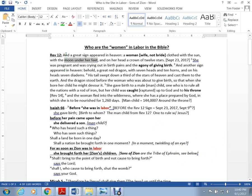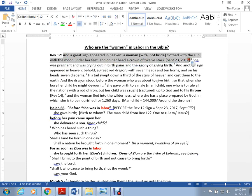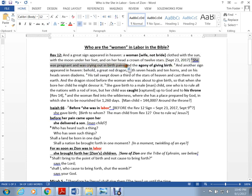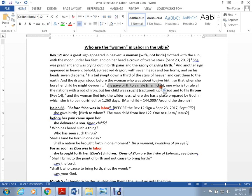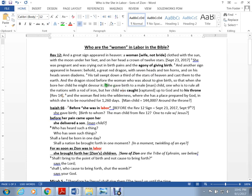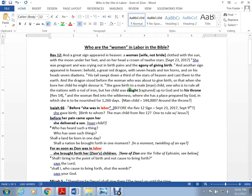In Revelation 12 we see that the sign is described and occurs on September 23rd. It says she was pregnant and crying out in birth pains and agony of giving birth. Later it says she gave birth to a male child who was to rule the nations with a rod of iron, but her child was caught up, raptured up to God and to his throne. We know there's a group of 144,000 in Revelation 14 standing before the throne, and maybe they got there from this rapture.